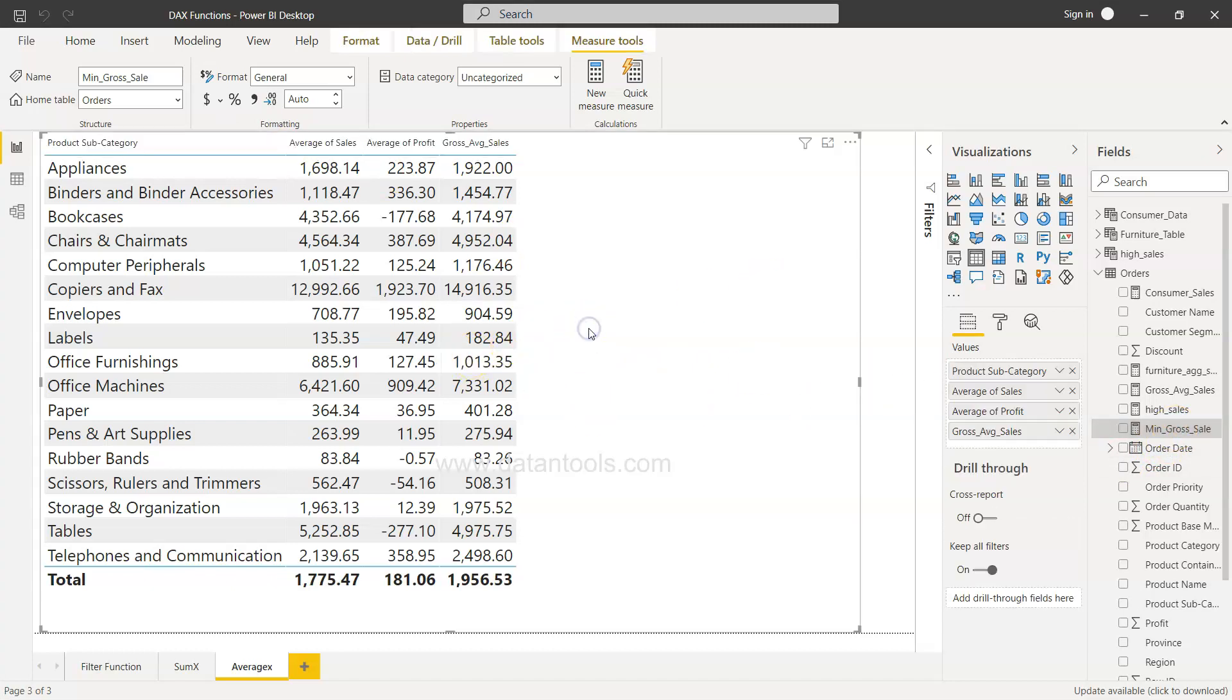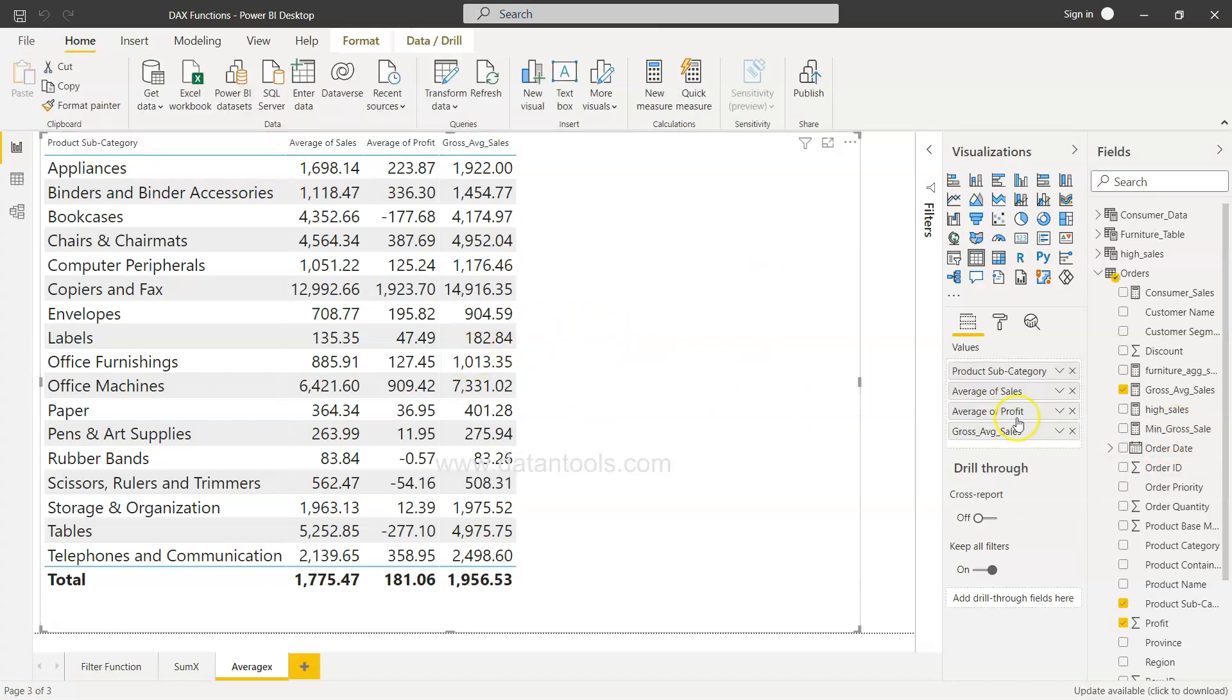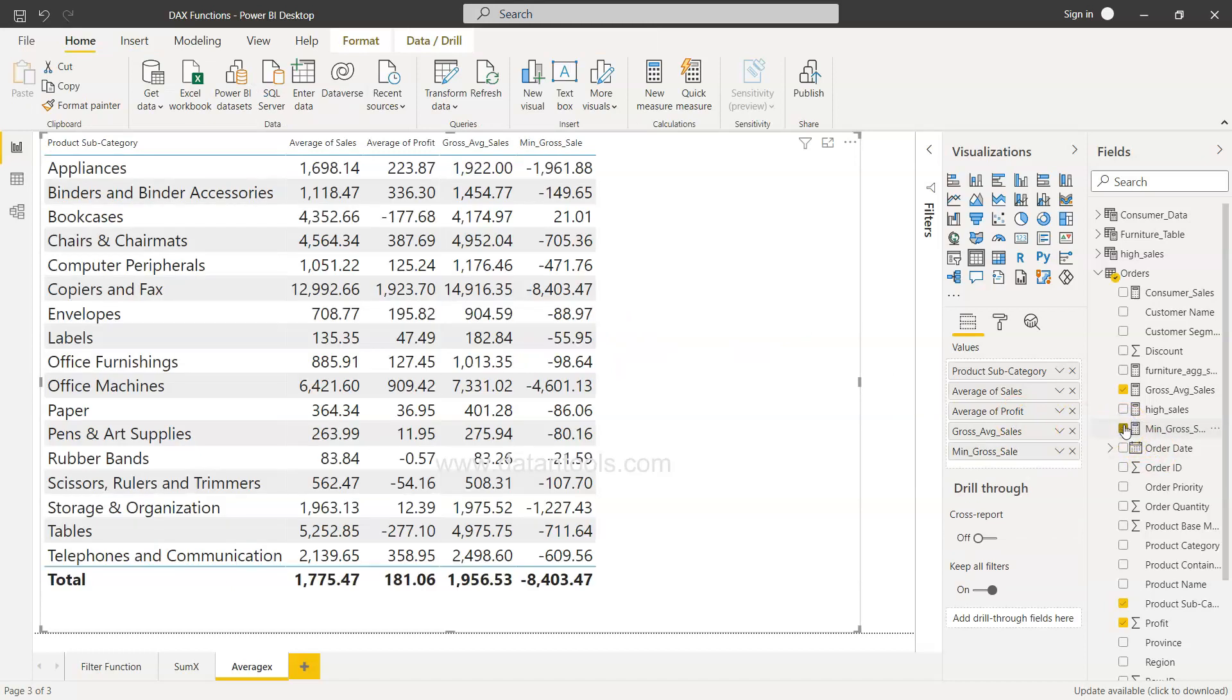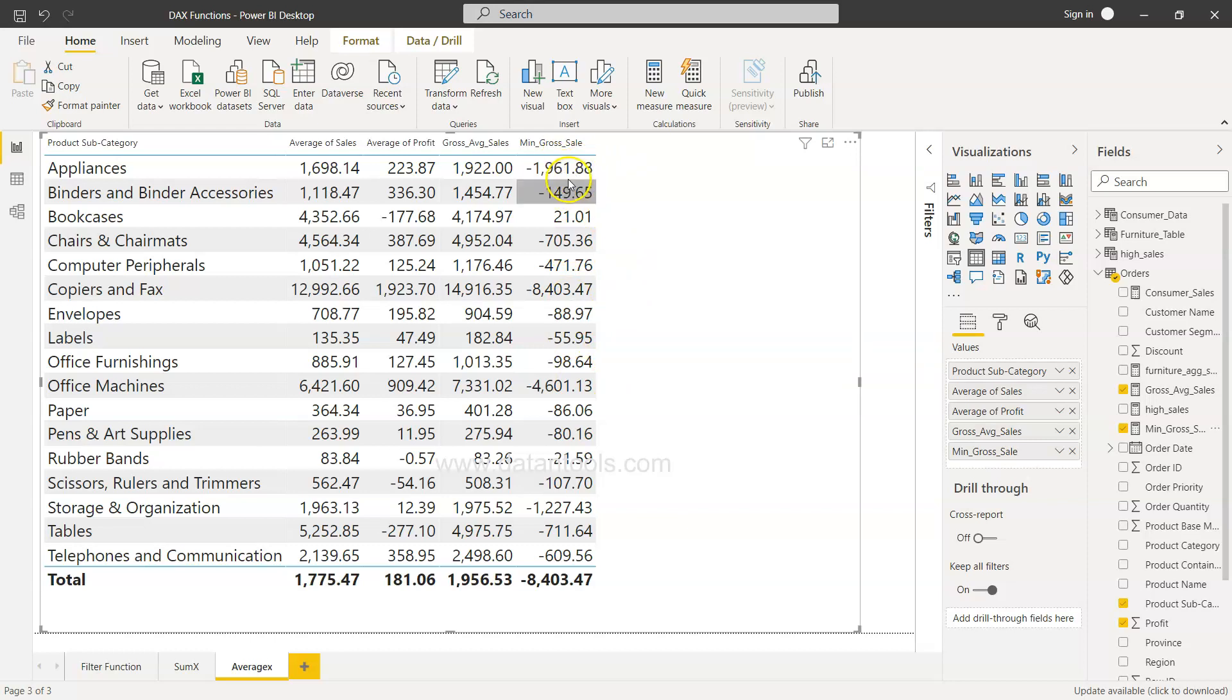First, I'm going to select the table and then add the minimum gross sale over here. Based on that expression, what we see is that one of the sales within appliances is actually minus 1,961, which is quite a big loss.